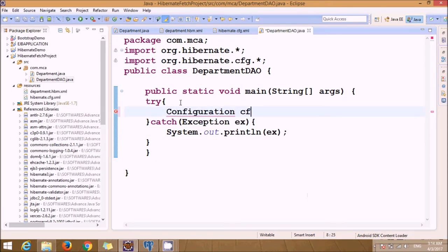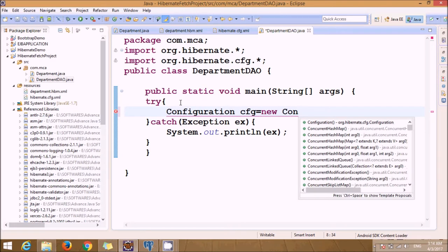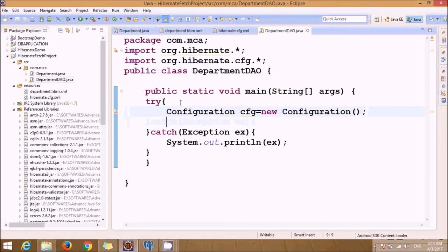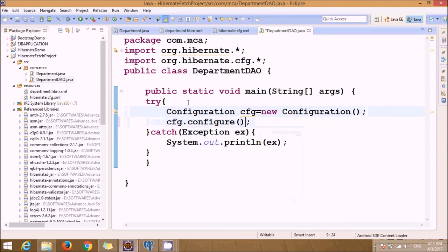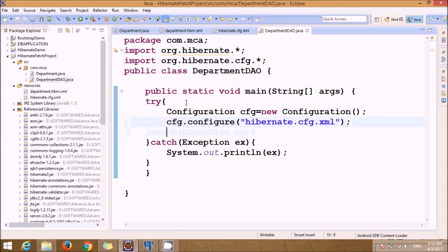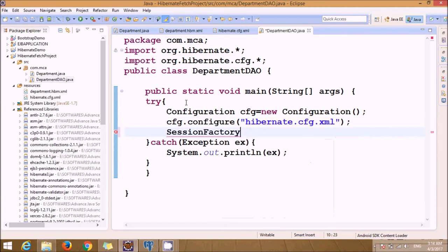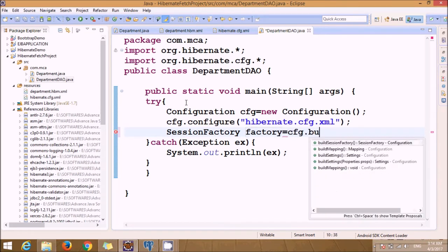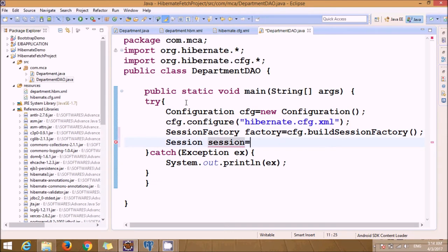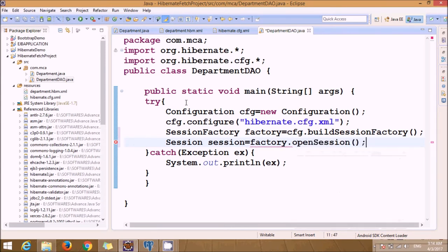Starting with the Configuration, then SessionFactory, then Session.